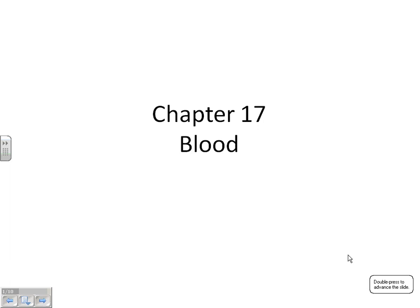Let's start at chapter 17. Chapter 17 is just the basics of blood — what does it do and what's in it? That's all that's in chapter 17. When we talk about blood pressure and the names of all the blood vessels, that's chapter 19.